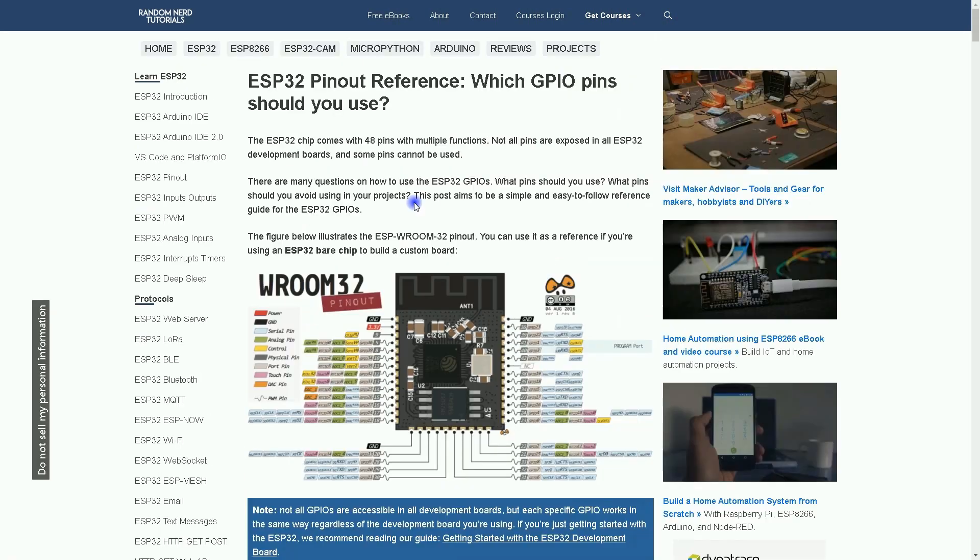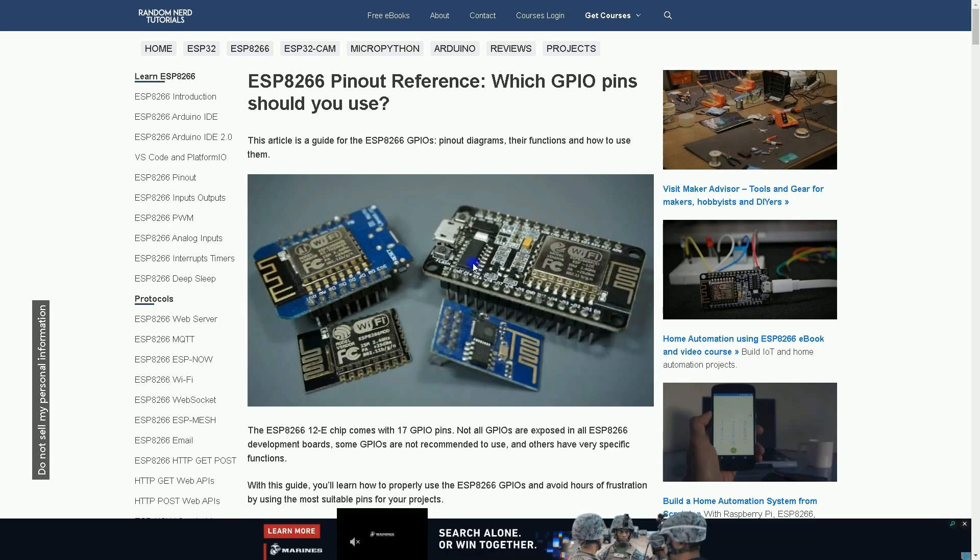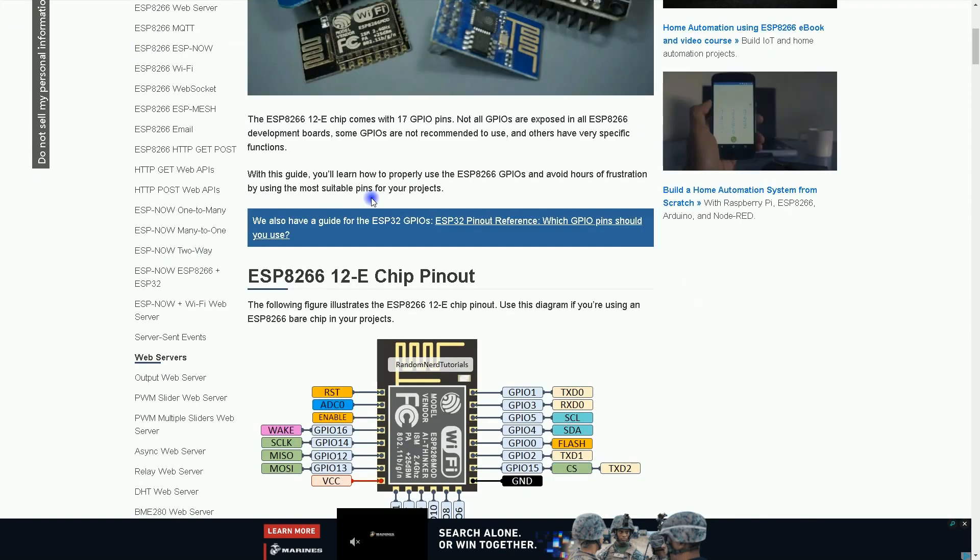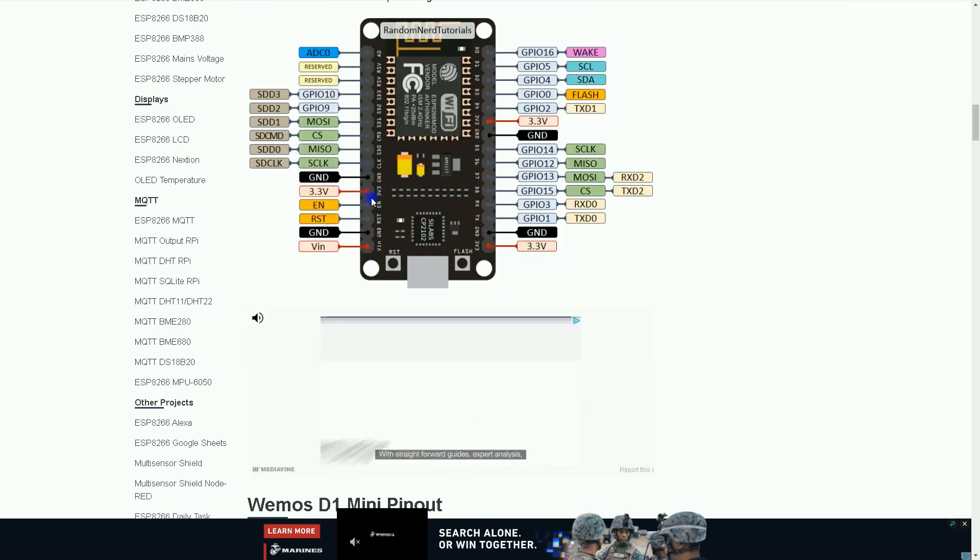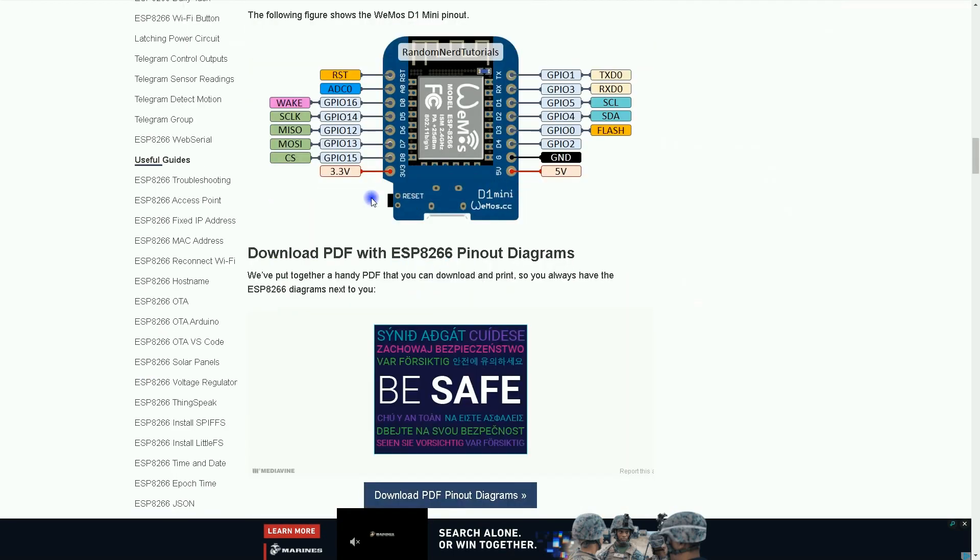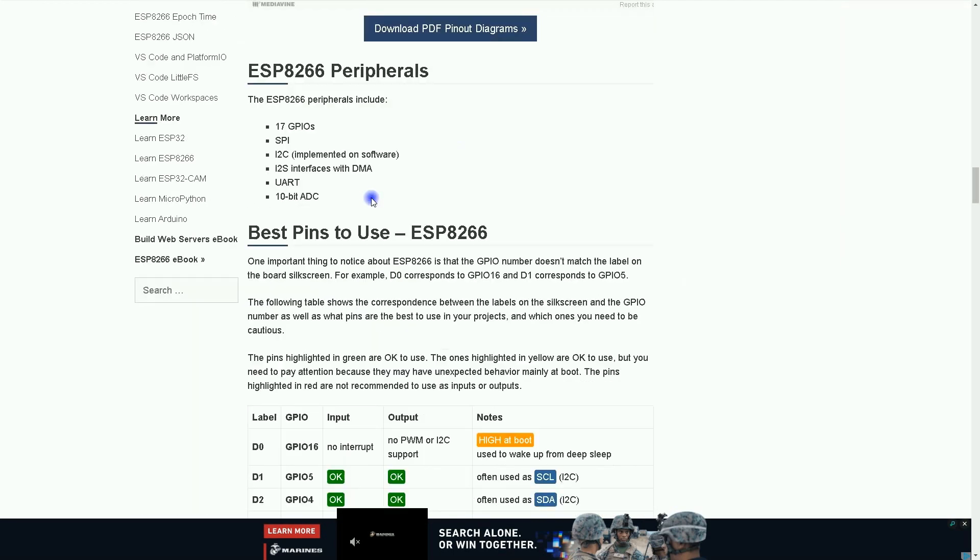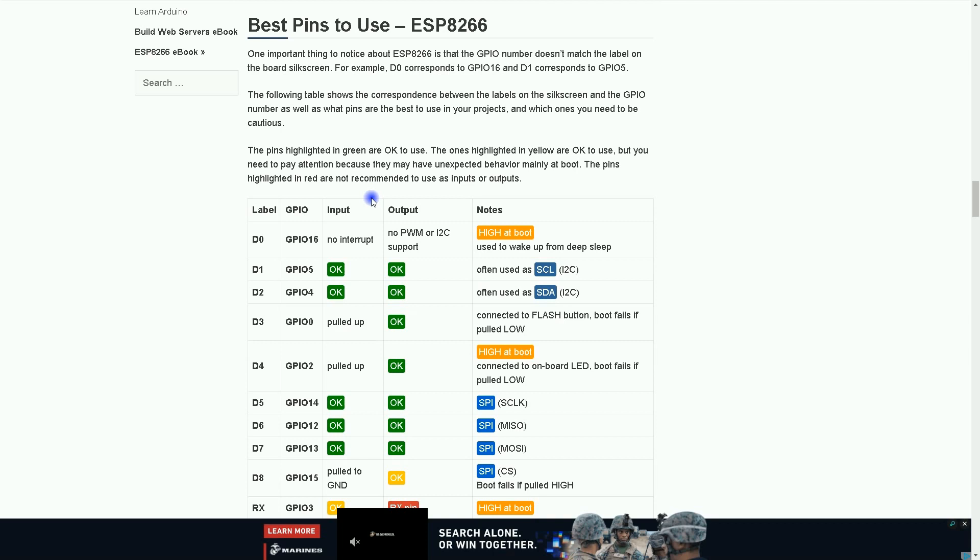The same thing is true using ESP8266 about the pins. This is another page where you can find out about ESP8266 pins. We have the same table as the ESP32 page. Green OKs are the best pins to be used as output.